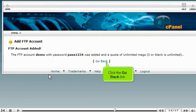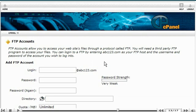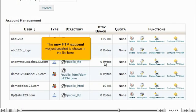Click the go back link. The new FTP account we just created is shown in the list here.